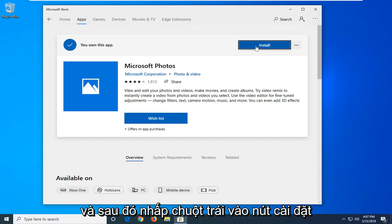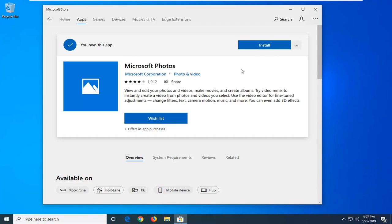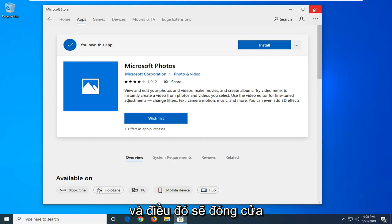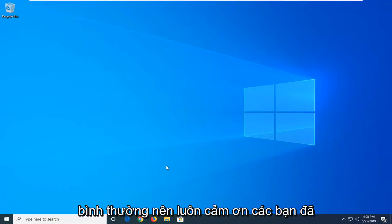And that should be it. So close out of here. Restart your computer and you should have the Microsoft Photos app working properly.